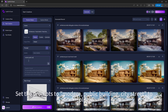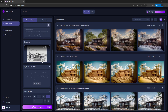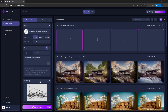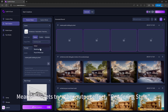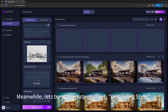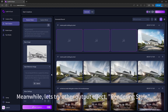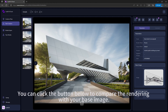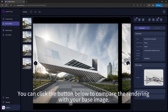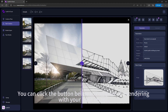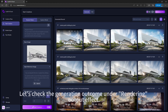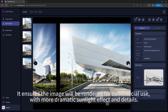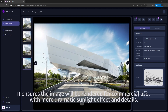Set the prompts to 'modern public building city street' and click Start Creations. We also try the Rendering Style output effect — the rendering style will look like the reference image. You can click the button below to compare the rendering with your base image. Under Rendering output effect, it ensures the image is rendered for commercial use with more dramatic sunlight effects and details.